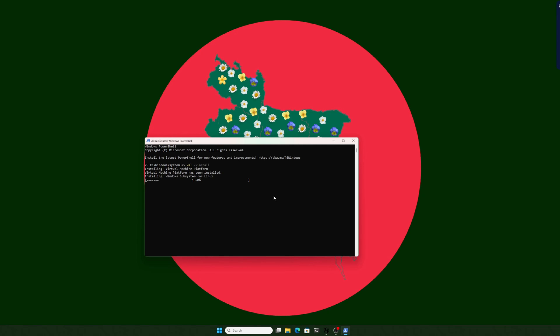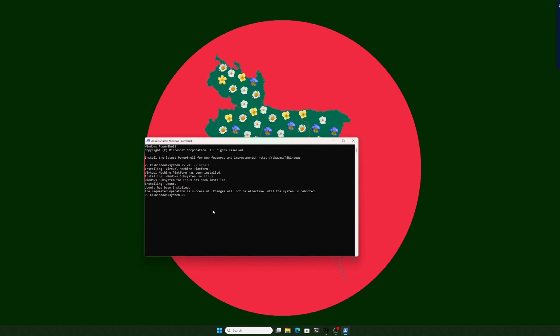Press enter and it will take a little bit of time and install everything for us. By the way, the commands I will use here I will put in the description. I will create a repository and put all the commands there and share the link in the description. Here you can see Ubuntu has been installed and it is setting up everything. To take the change effect, we need to restart our system.